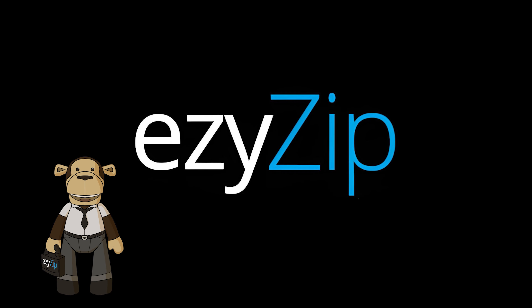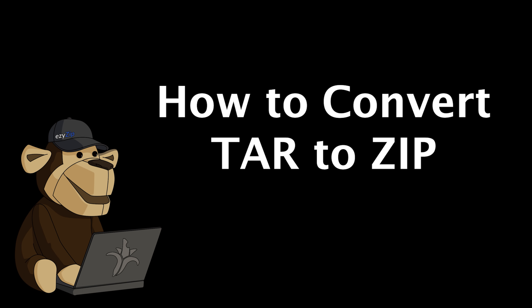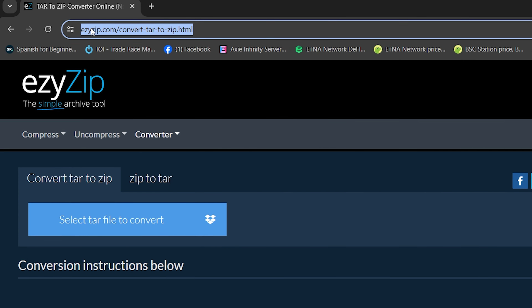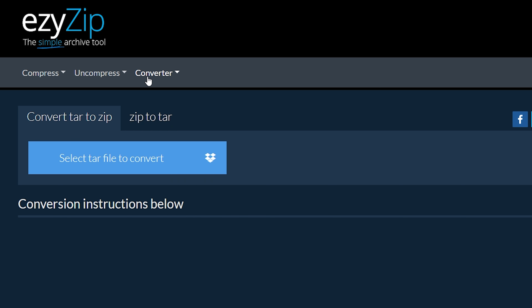How to convert TAR to ZIP. Go to ezyzip.com, then click on Convert and navigate to Convert TAR to ZIP. Click 'Select tar file to convert' to open the file chooser, or drag and drop the tar file directly onto ezyZip.